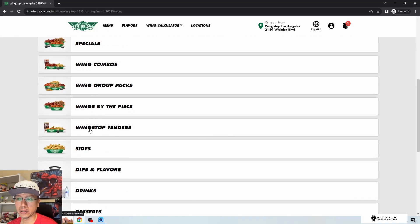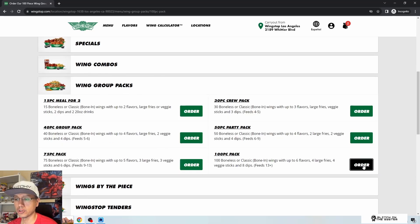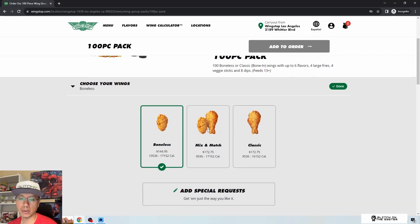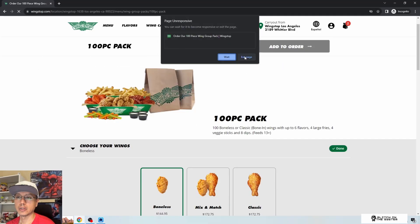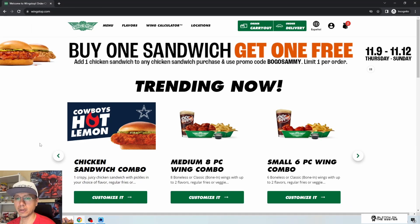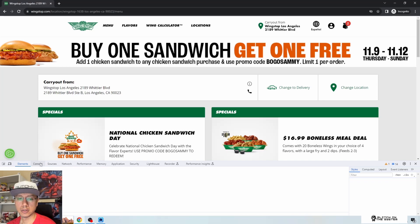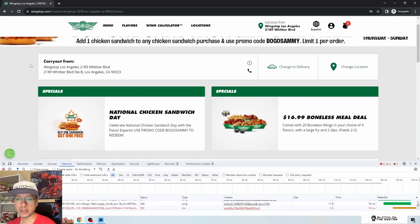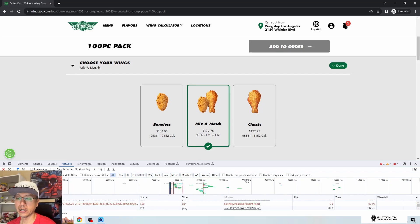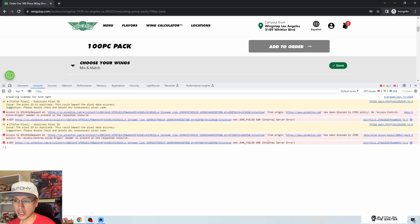Let's try a wing group pack — something more complicated. I'll choose mix and match. Something's going on with the site: I'm clicking and the page is just hanging. I had to refresh, and then got a 'page unresponsive' error. I opened a new tab with the inspector and console open. I'm seeing CORS errors and a 500 error on something related to polyfills — not good signs.